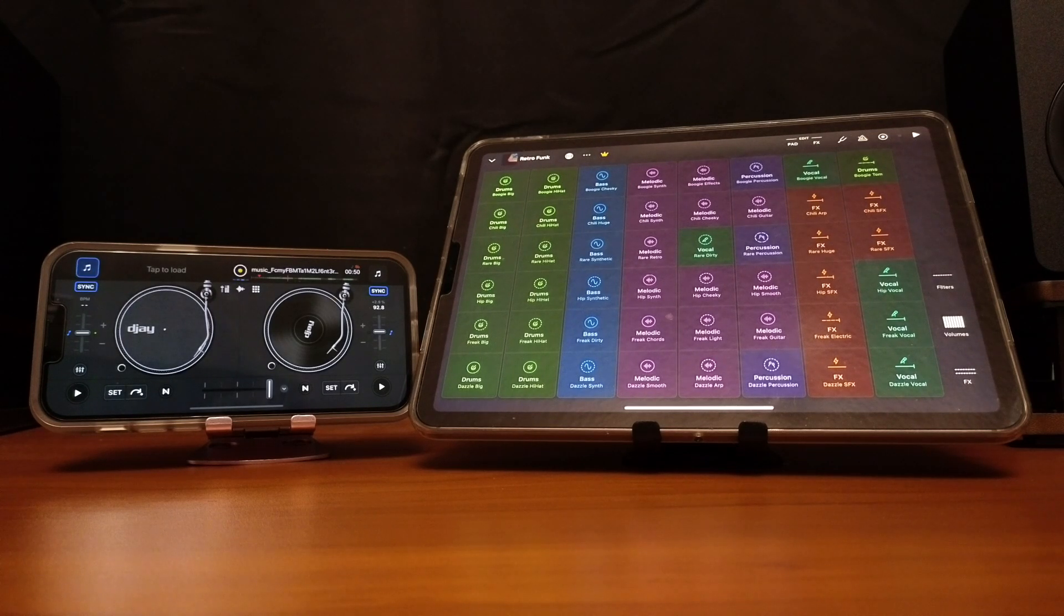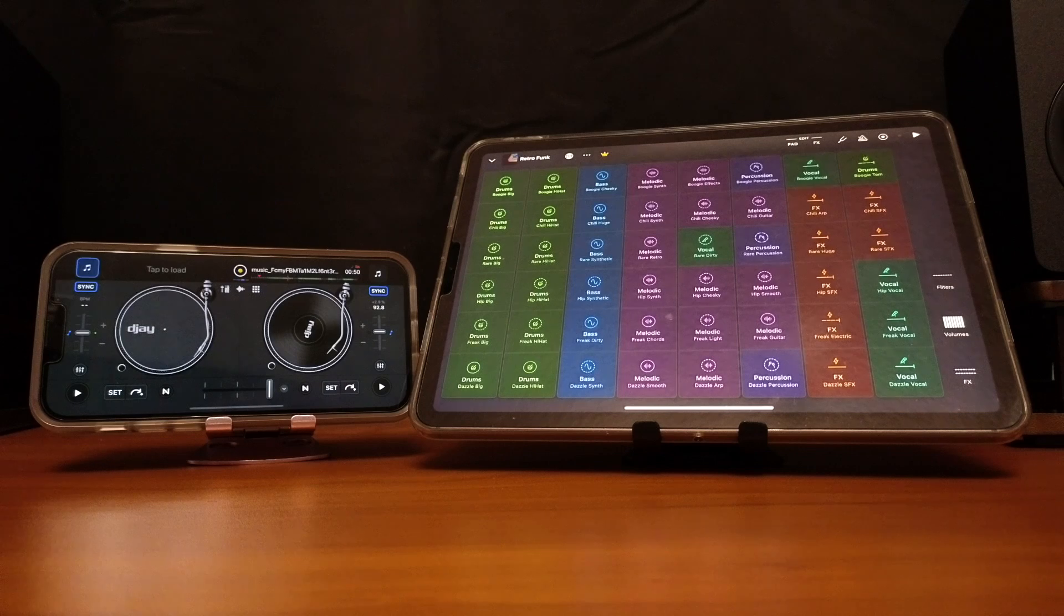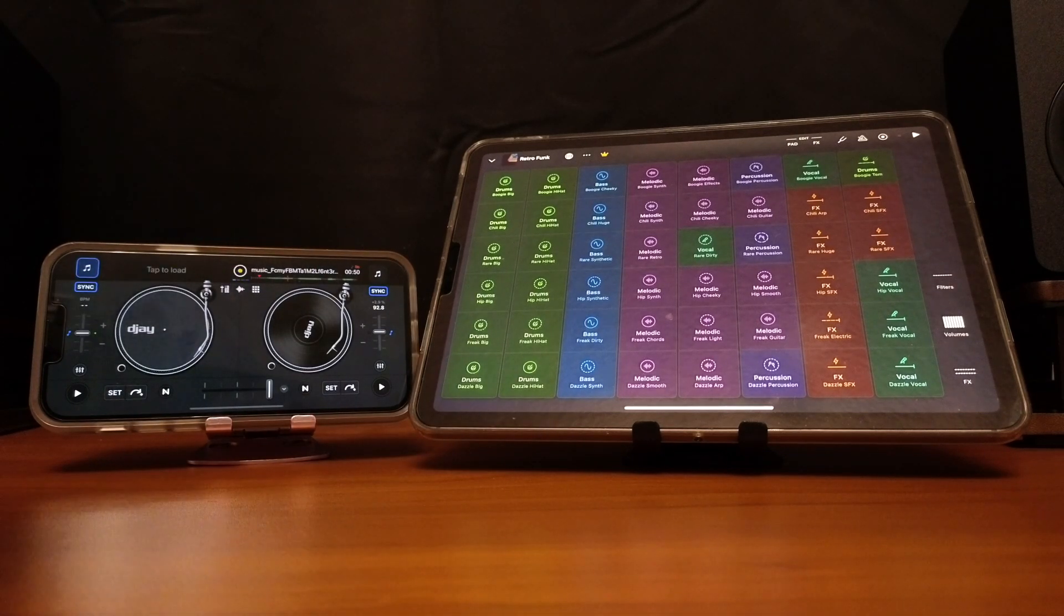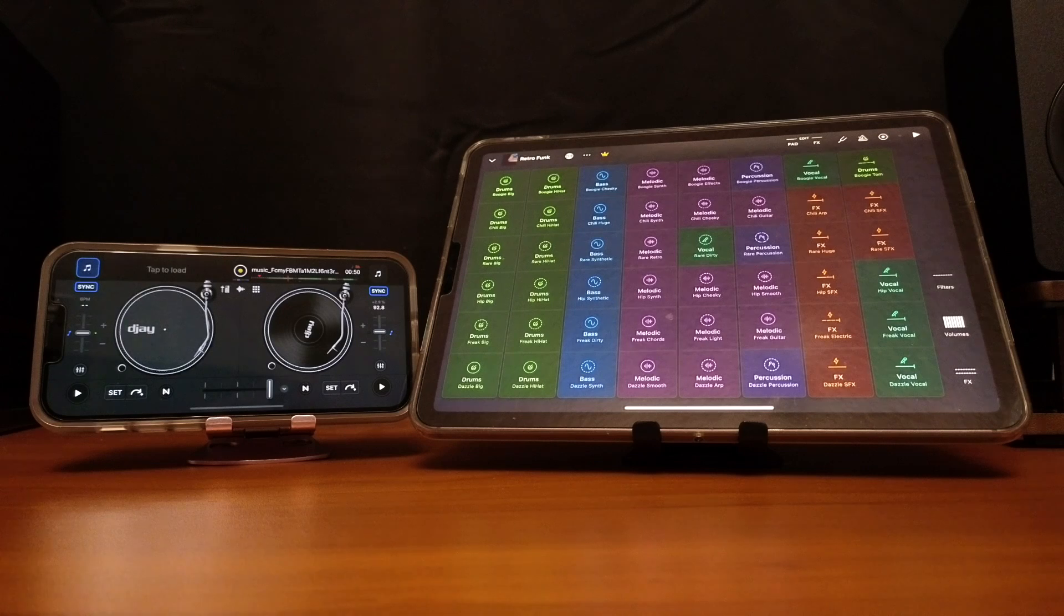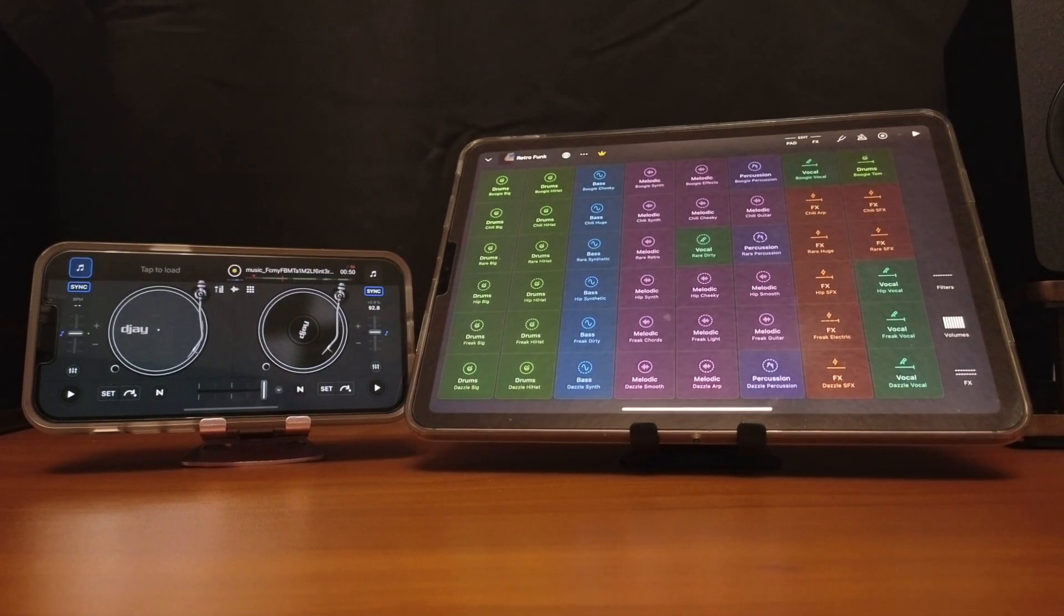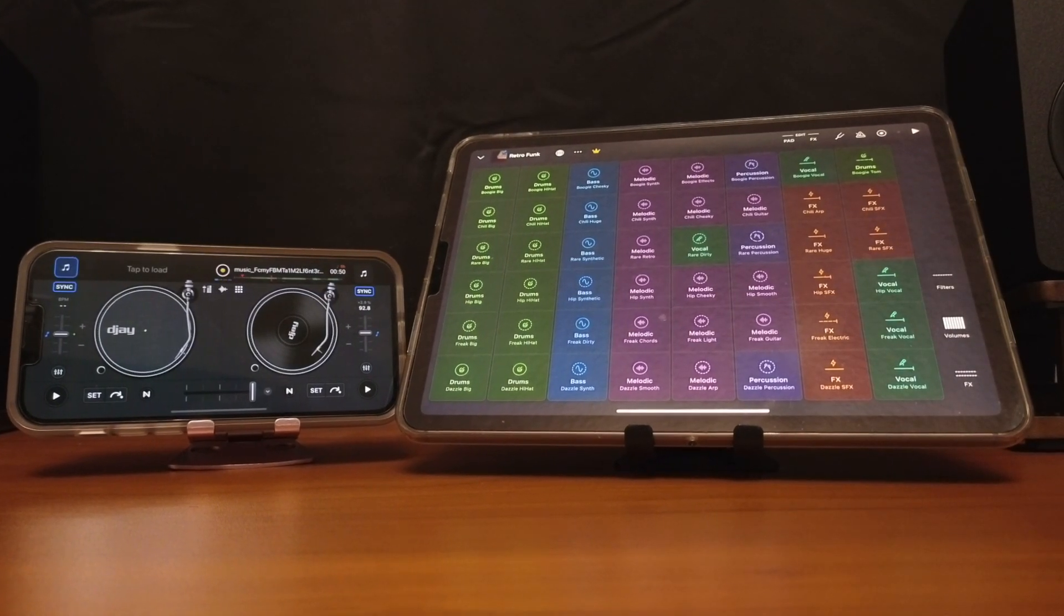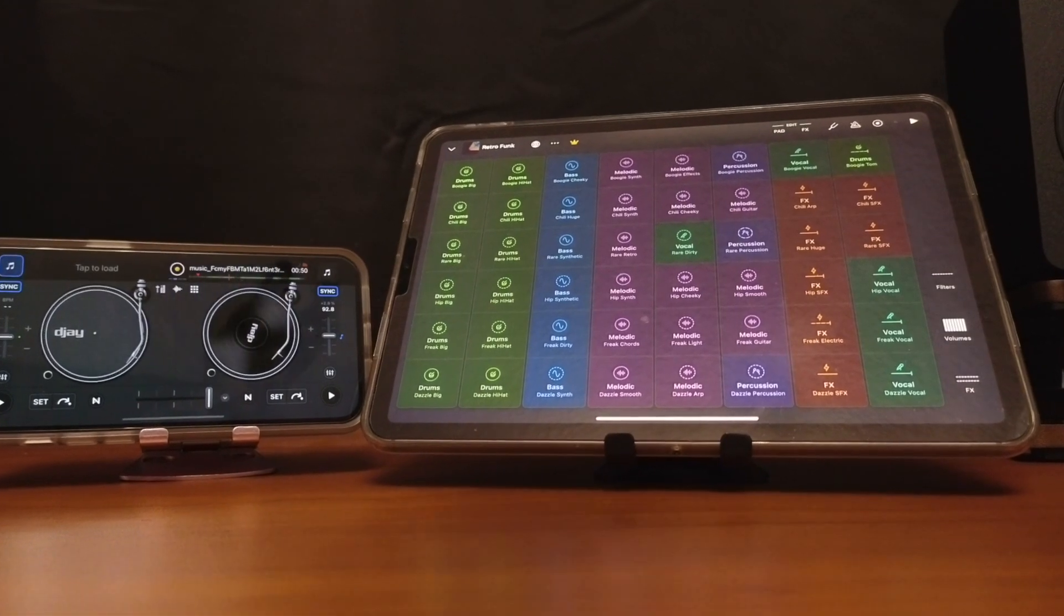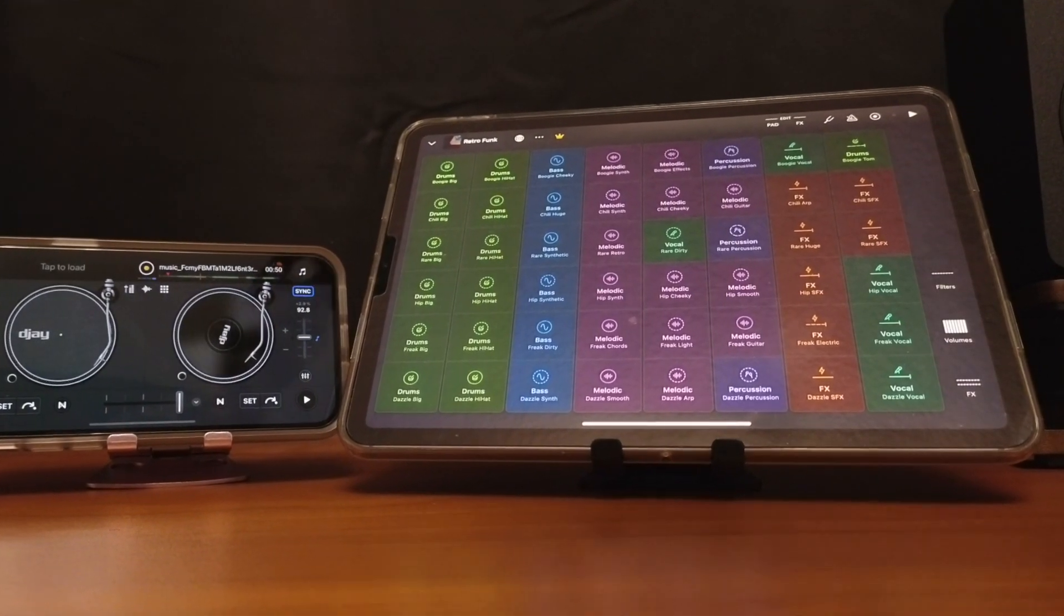This could really let your creativity run wild. Now you are not stuck in just one software, you could use multiple softwares at the same time.